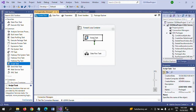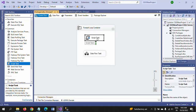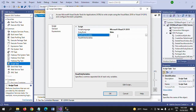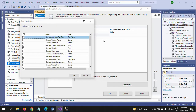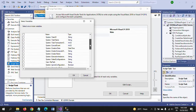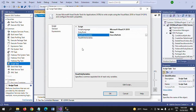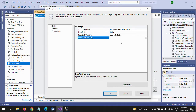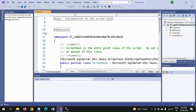Now I am configuring the Script Task. For the Script Task, there are three lines of code. First, I need to select the read-only variable — 'file path' is the read-only variable — and the read/write variable is 'record count'. Then I click 'Edit Script' to open the script editor.